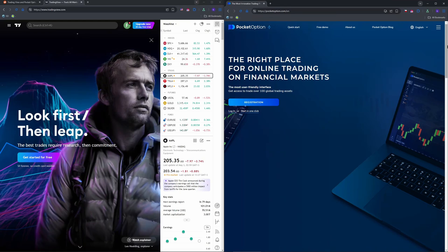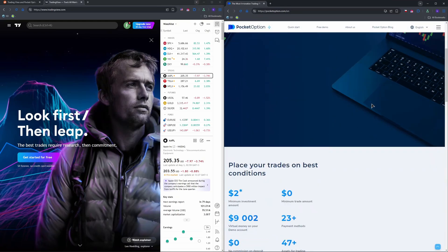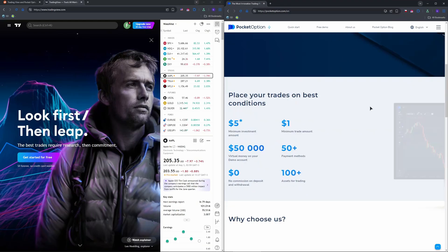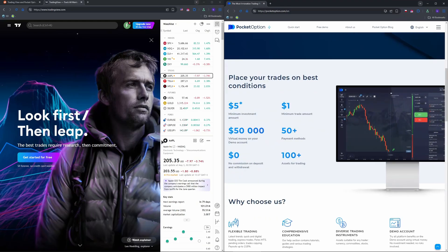Pocket Option and TradingView don't have a direct connection, as Pocket Option's binary options, often OTC, aren't supported by TradingView's broker integrations. Instead, you'll use TradingView for charting and Pocket Option for trading.